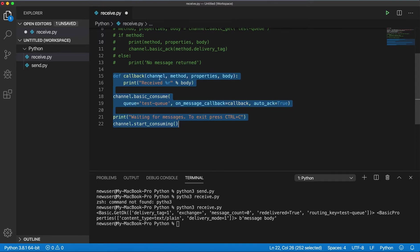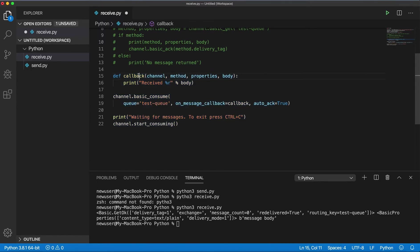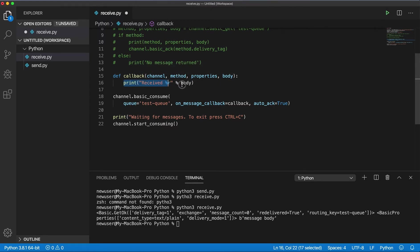So if the message appears in the queue it's consumed, appears in the queue it's consumed. Here we need to specify a callback with the channel, method, properties, and body. So we will be just printing the body of the message.